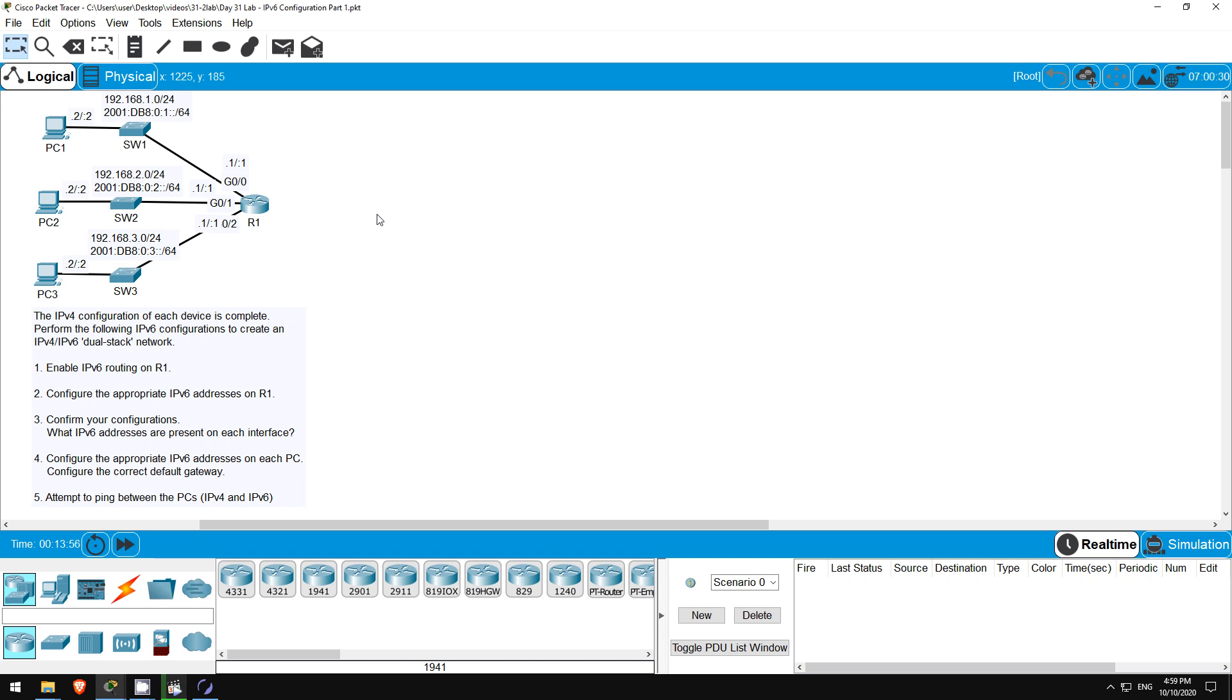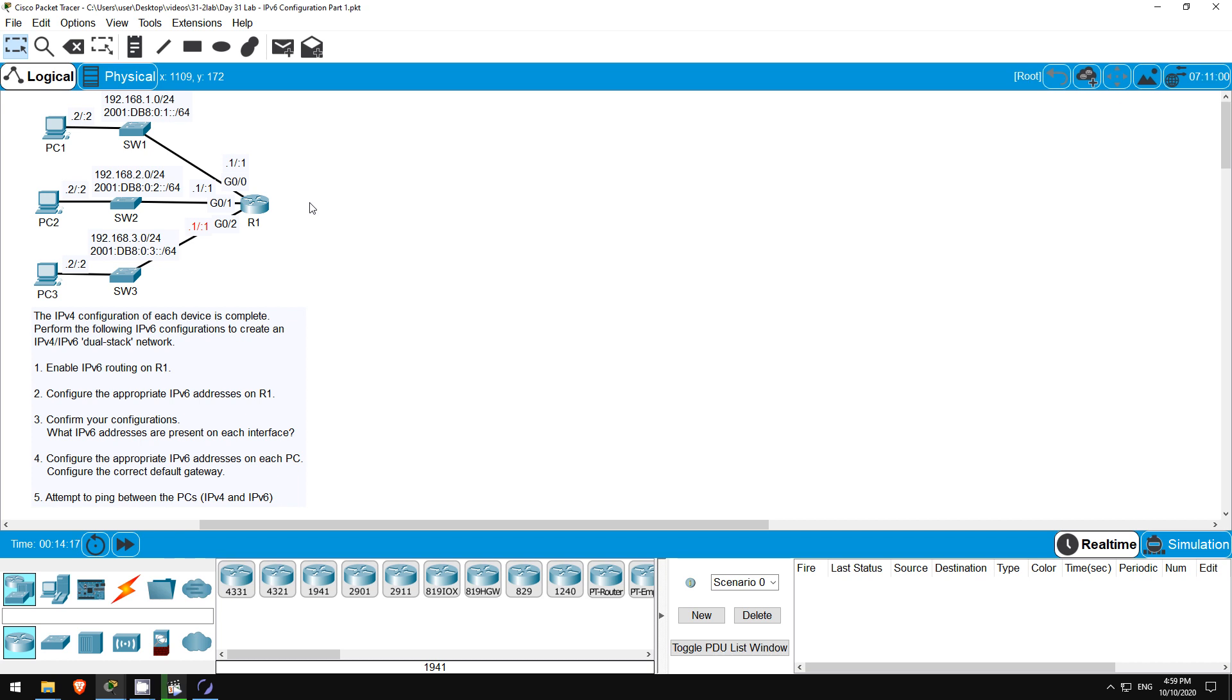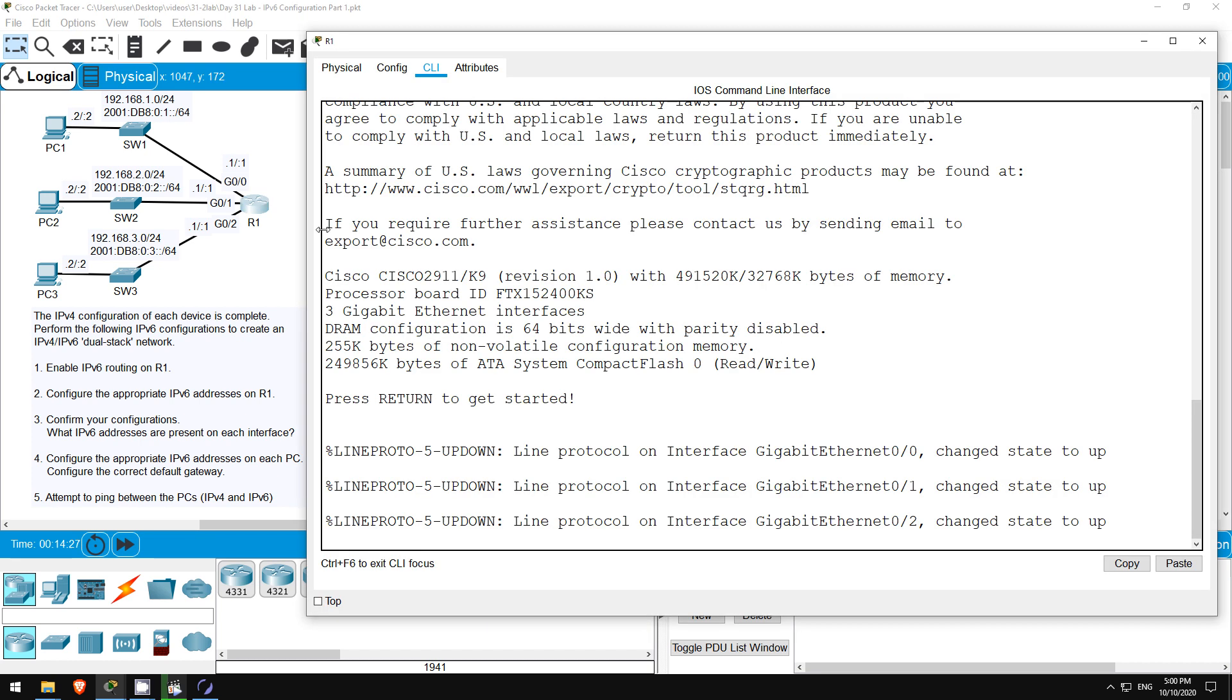In step 1 we are told to enable IPv6 routing on R1. IPv4 routing is enabled by default. If you configure interfaces and routes, the router will forward IPv4 packets without having to separately enable IPv4 routing. IPv6 routing, however, is not enabled by default. However, just to show you what happens if you don't enable IPv6 routing, I'm going to skip step 1 until the end. So let's go straight to configuring IPv6 addresses on R1. Let's open the CLI of R1.